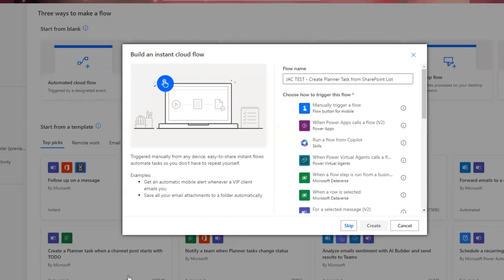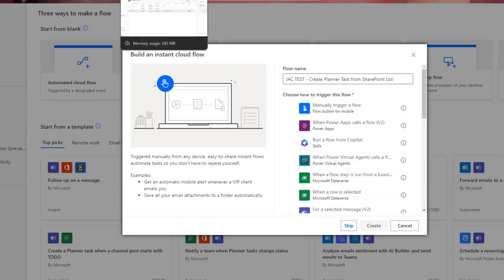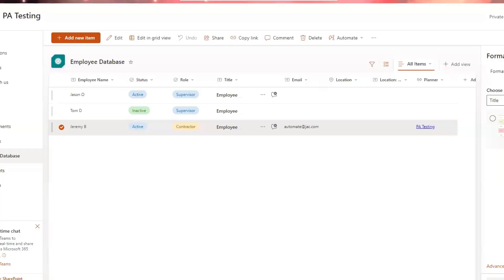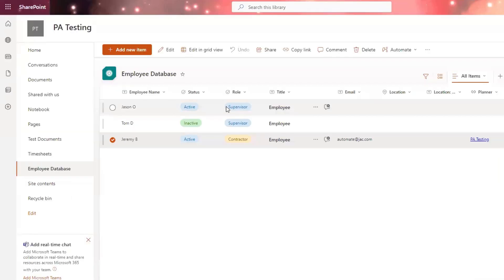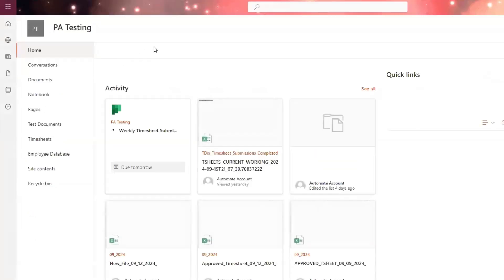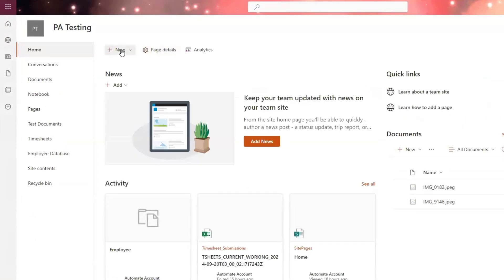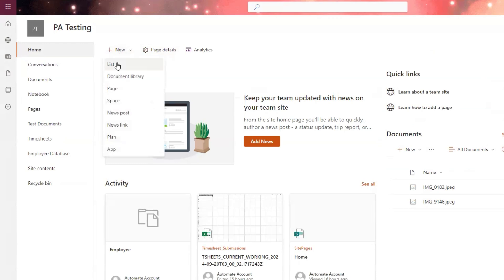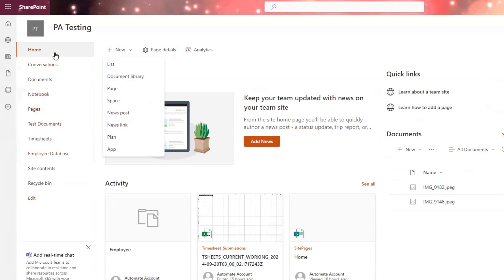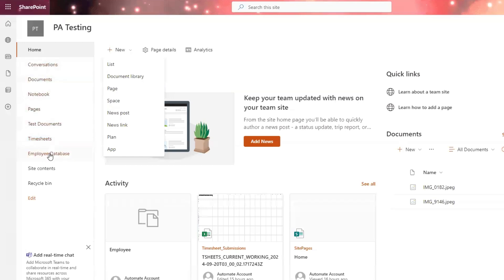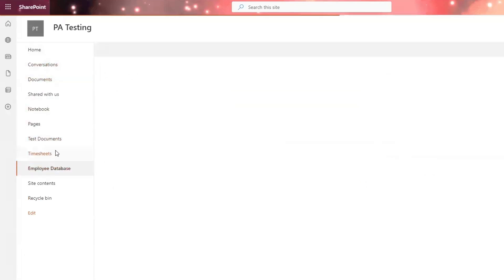Before we create our flow, we need to already have an established SharePoint list. You can create a list in SharePoint from the homepage of your SharePoint site. Simply go to new and then select list. Once you've done that, it's going to put your new list in the navigation menu right here.